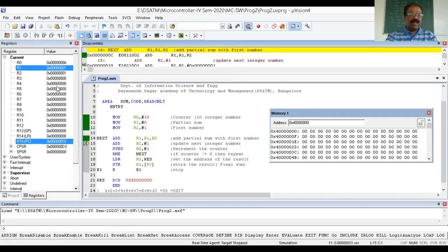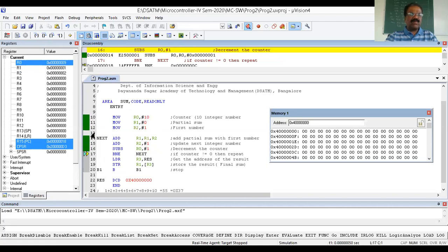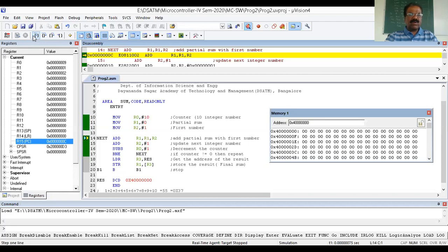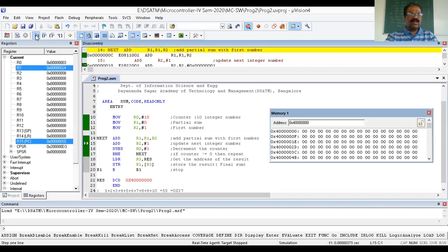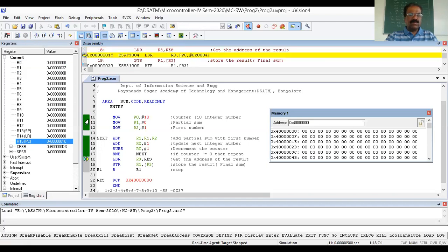Zero plus one equals one — R1 becomes 1. Then ADD R2 by 1: initial value of R2 is 1, so it becomes 2. Then SUBS R0 by 1: R0 was 10 (0x0A), after decrement R0 becomes 9. The BNE branch sends control back since R0 is not zero. Continuing single-stepping, the counter goes through 7, 5, 4, 3, 2, 1, and finally zero — at which point it comes out of the loop.